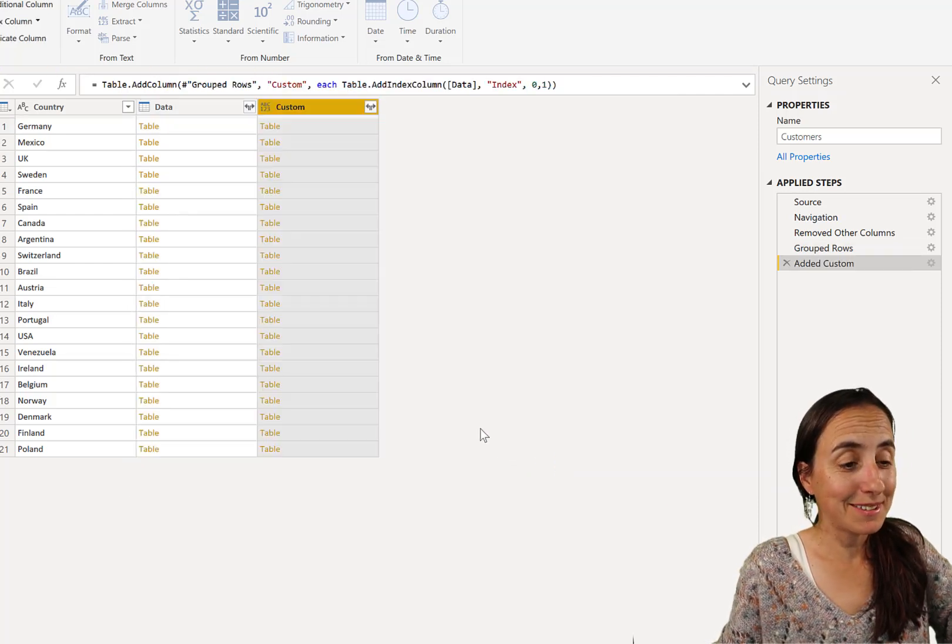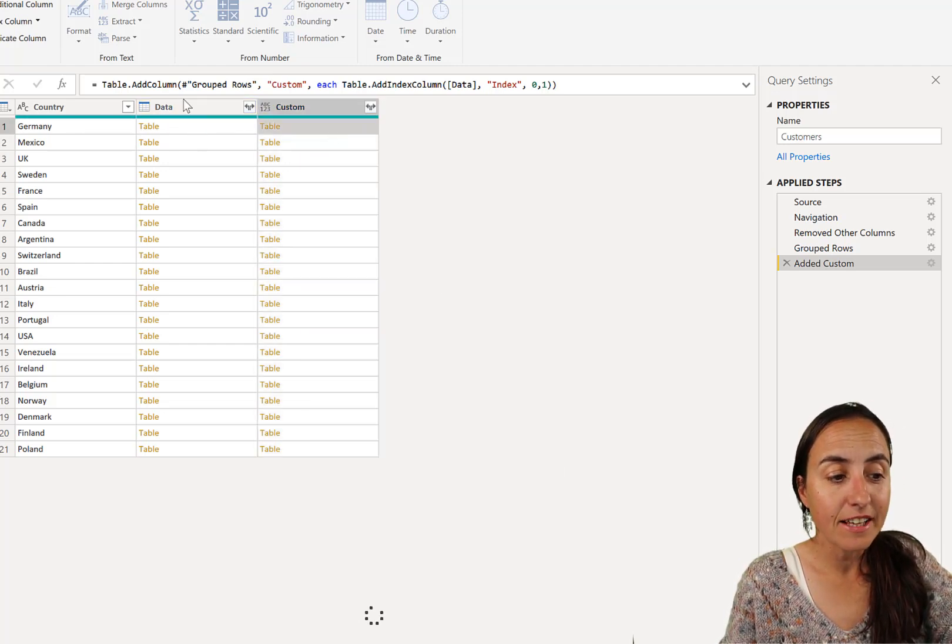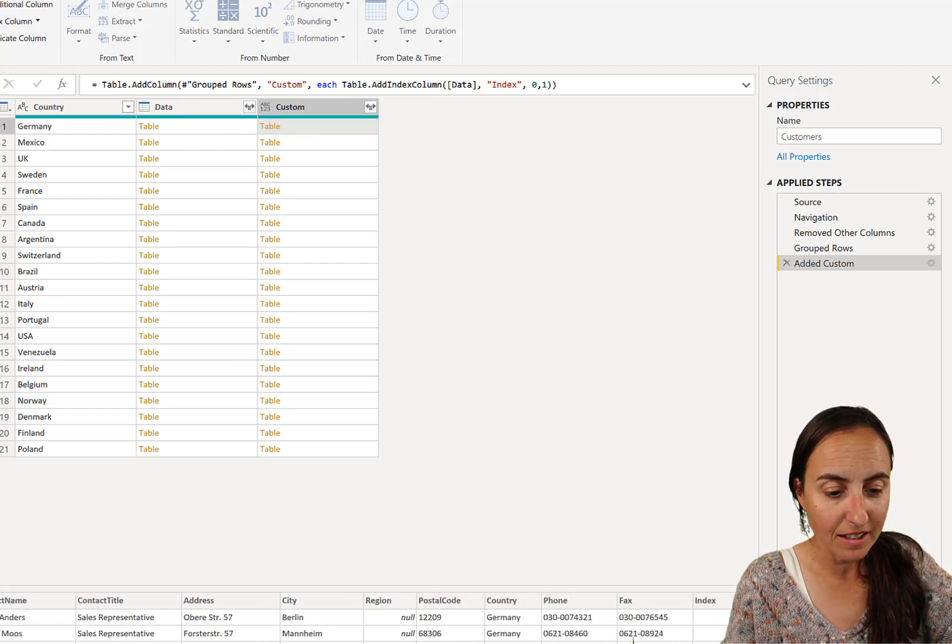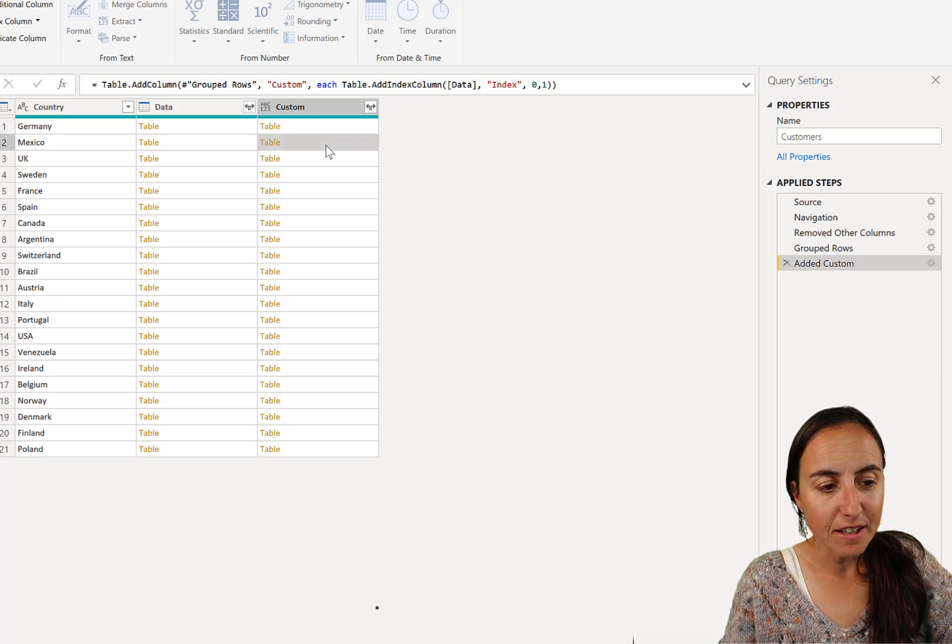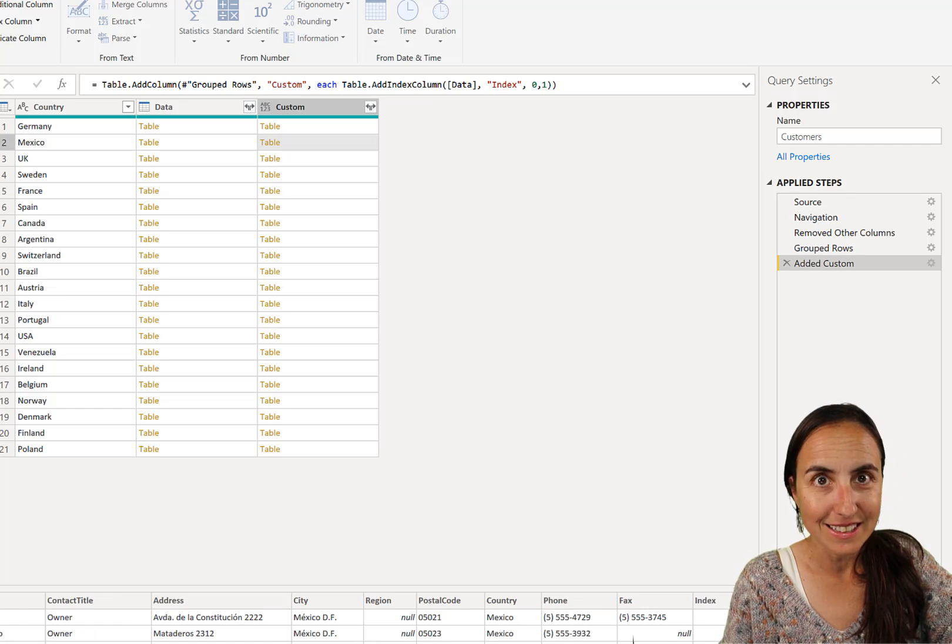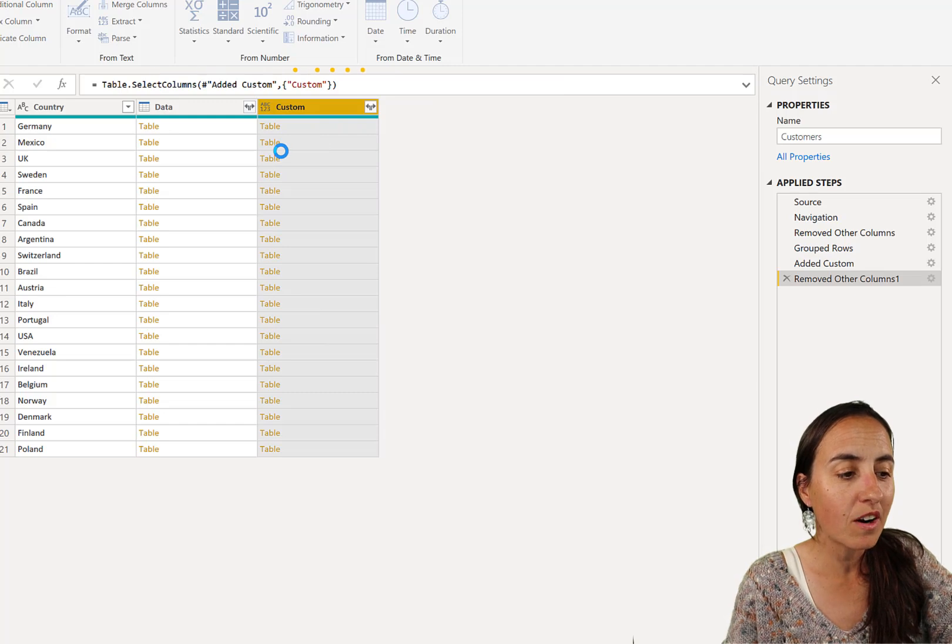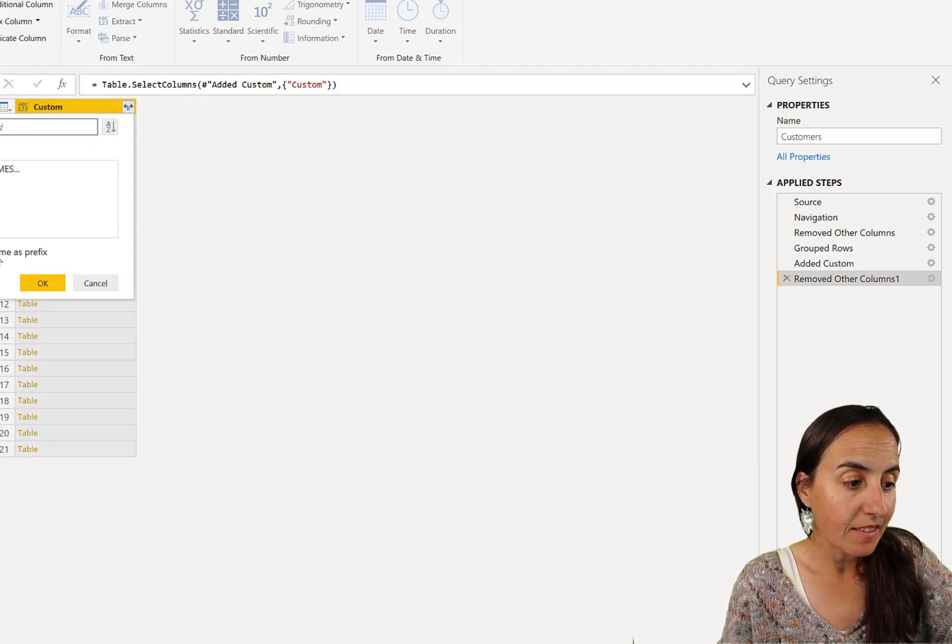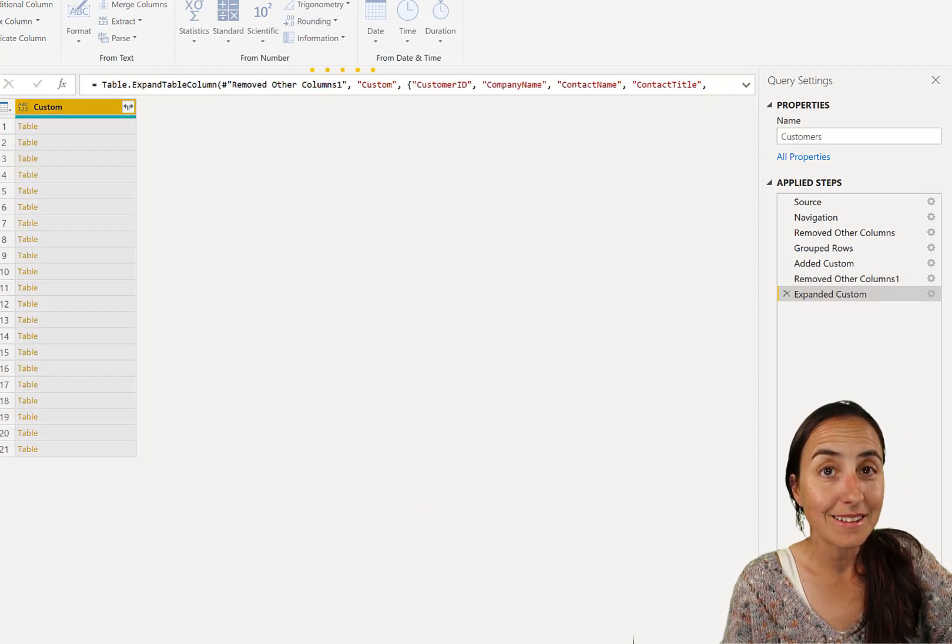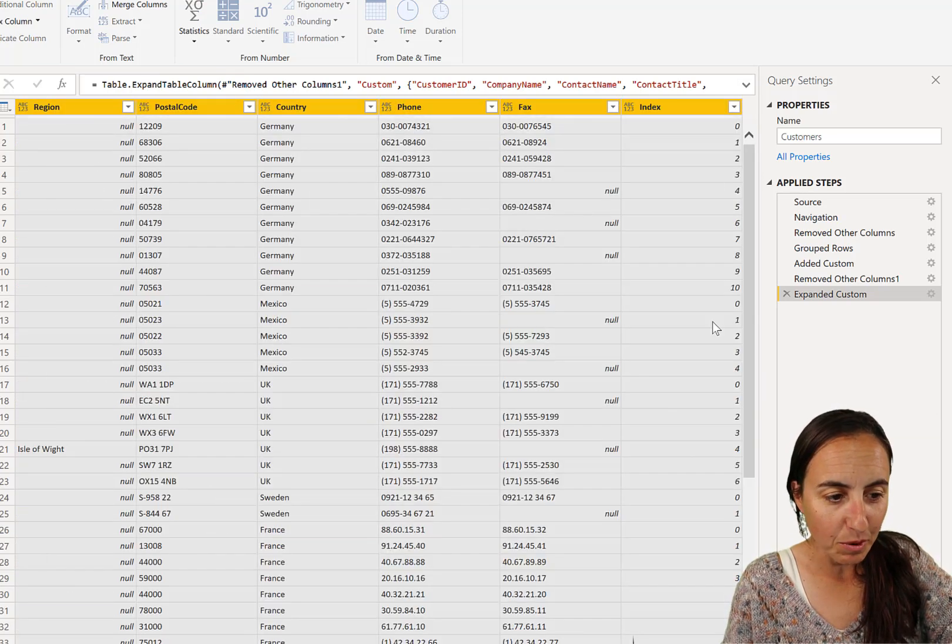And you'll see what happens. Now we have a new column that contains the same table as data, but look at this. At the end of each table, we have a new column called index. That's exactly what we wanted to do. So you go in here. You remove all the columns. We don't need them anymore. And you expand. And this is where the magic happens.